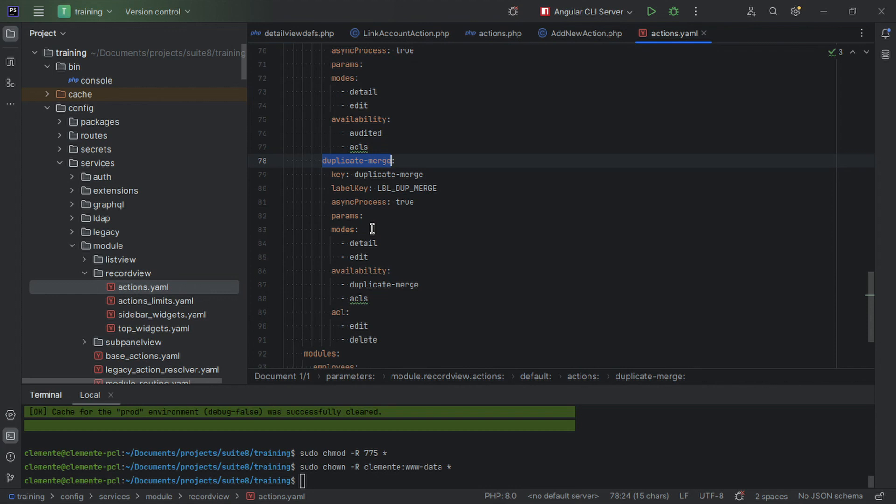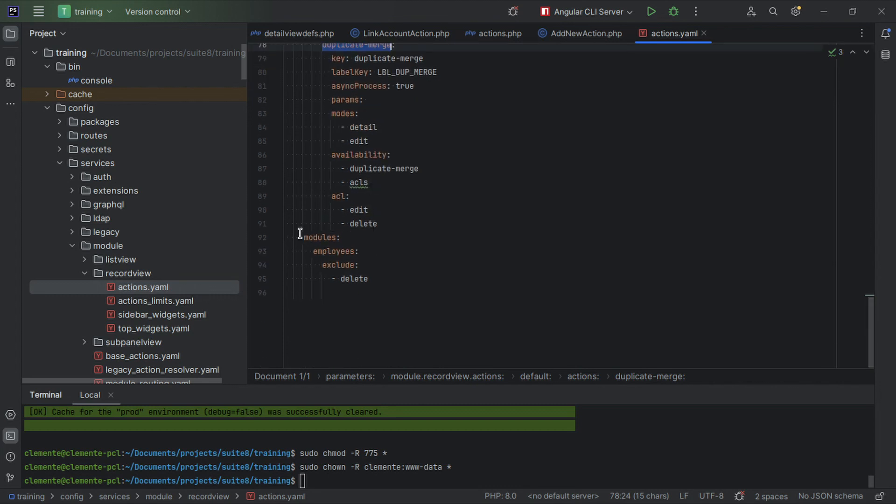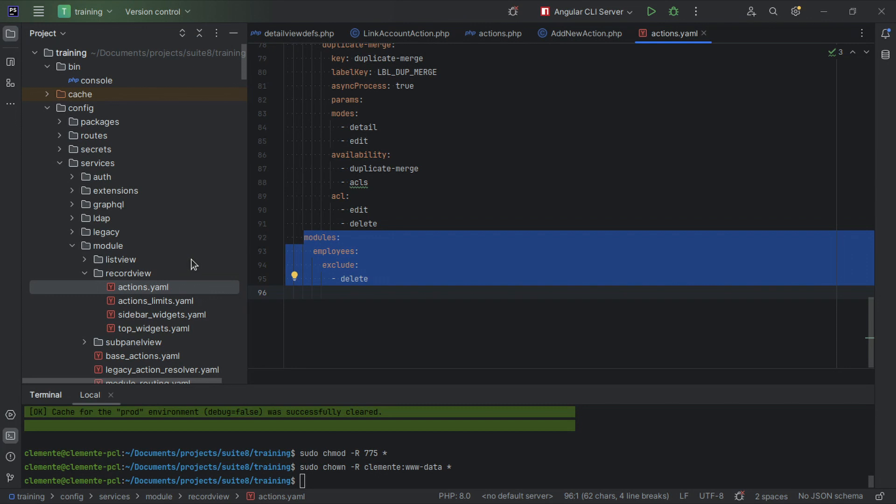If you need to exclude some actions for some modules, this is also available on this configuration here. So this is the place or the configuration that we want to extend as we've covered in the other session.